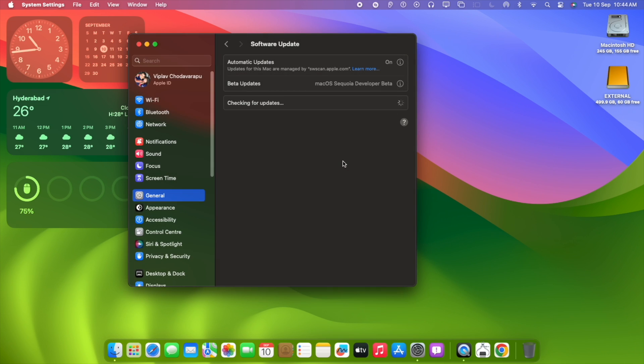Mac OS Sequoia is a new Mac operating system version and a complete new line of version. We are going to select the developer beta.